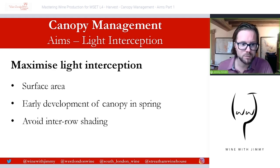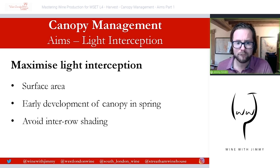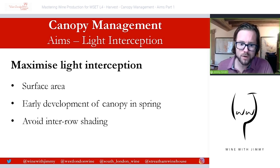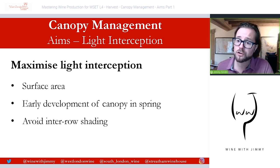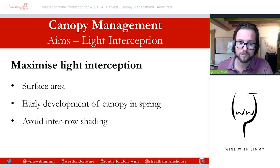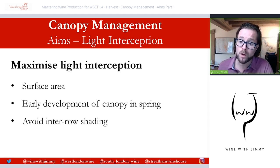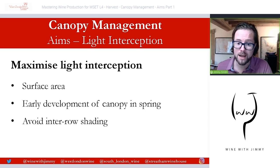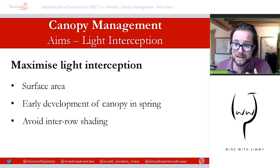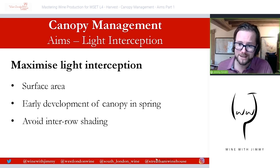The first aim of canopy management is light interception — maximizing light interception. This is really to present a large canopy surface to the sun, so more surface area to gain the sun's energy. This encourages early development of the canopy in spring, avoiding inter-row shading by having a maximum ratio of canopy height to alley width of one to one. This increases the vine's photosynthetic capability compared to a vine with a dense shaded canopy, and means you have the ability to ripen larger yields.